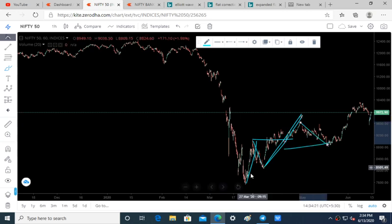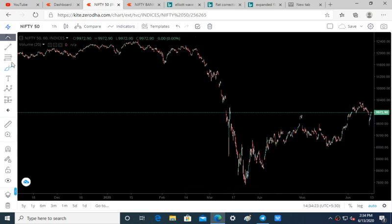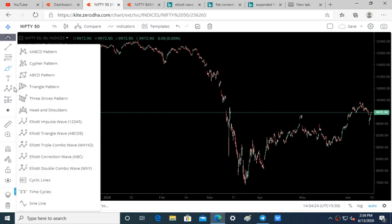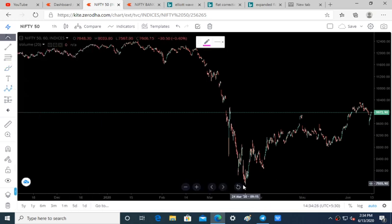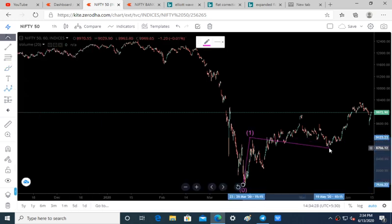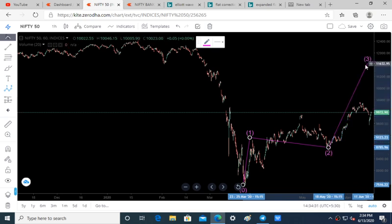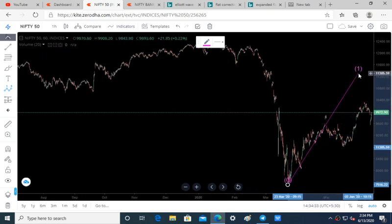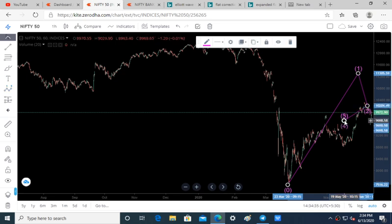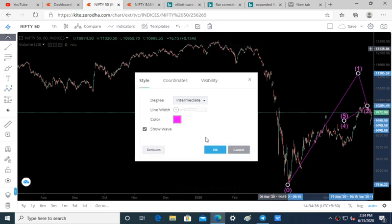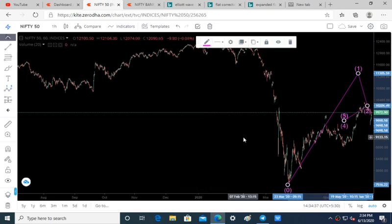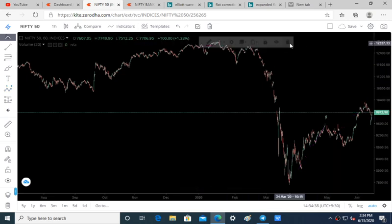Wave 1 is finished and wave 2 is also finished. Here we have wave 1 followed by wave 2 correction till here. Now we are entering into wave 3. It is clear that we have completed a long-term bull cycle and we are entering into a fresh new cycle.